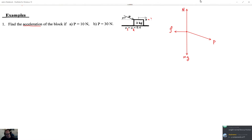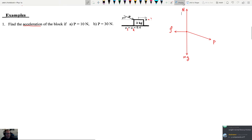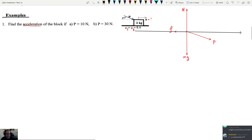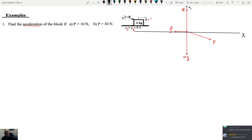Just like problems we did at the beginning of the semester, the second step is to draw an XY axis. We'll draw a line here as our X axis, and the Y axis will point perpendicular to that, going up. Ideally, you pick those axes such that as many of your forces as possible lie along them. In this case, friction and Mg are all lying exactly along one of our axes.